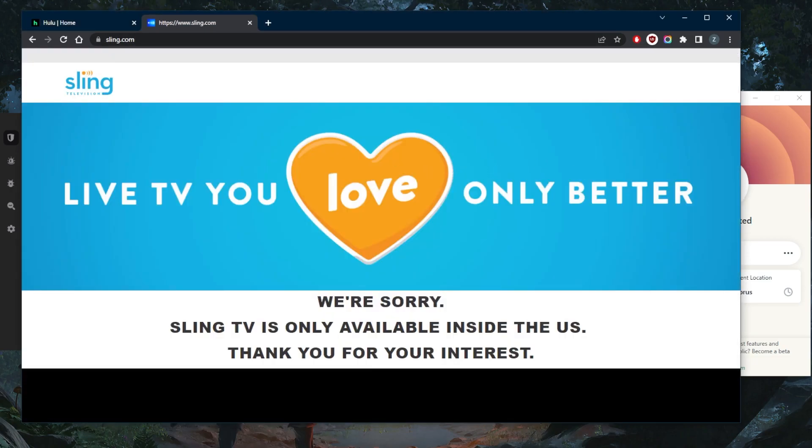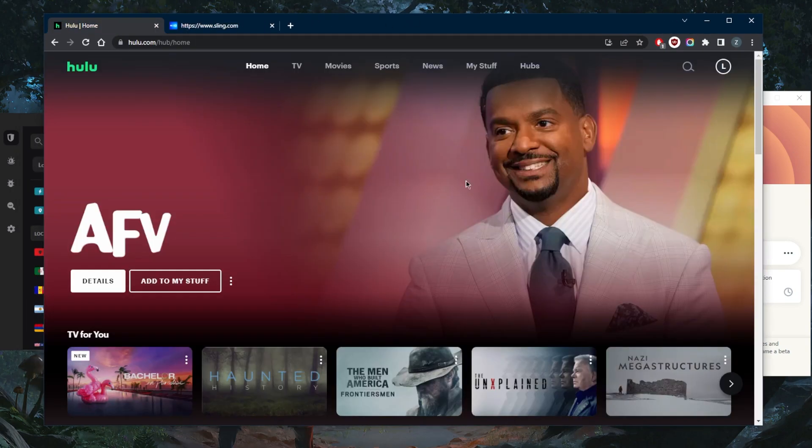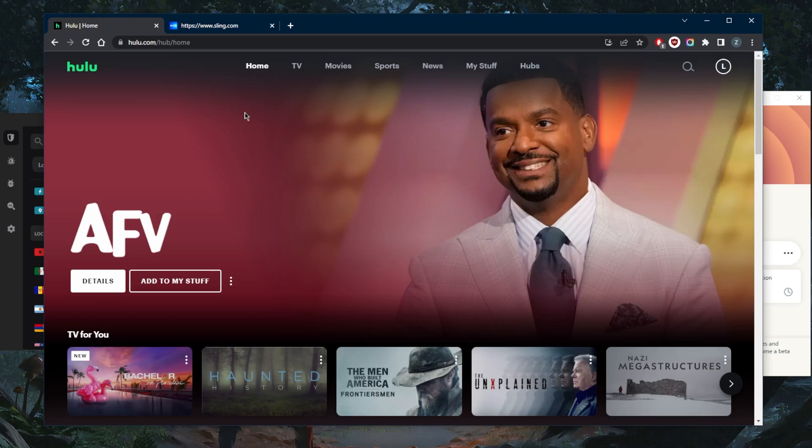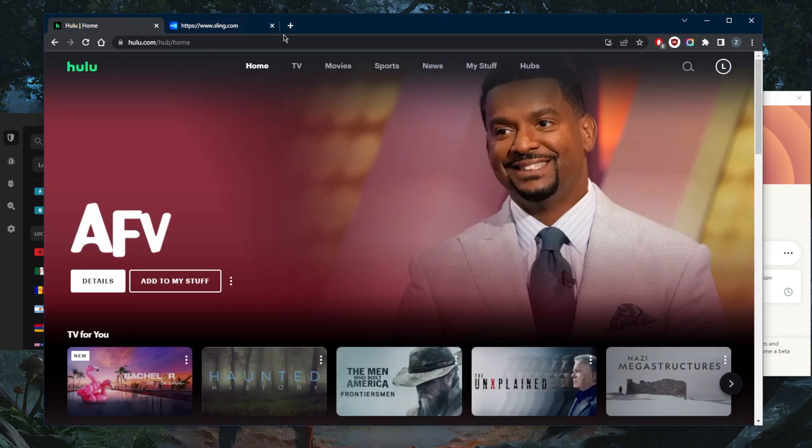But unfortunately, if you're outside the United States, you're not going to be able to catch up with them. All you need in this case is a reliable VPN with an American IP address. It will give you that IP address and access to that server so you can access Hulu, Sling, or NBC if you're outside the United States.